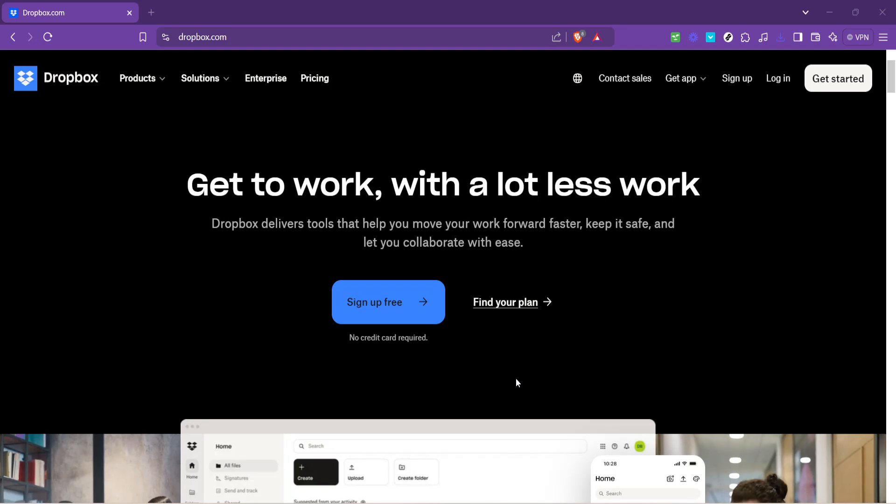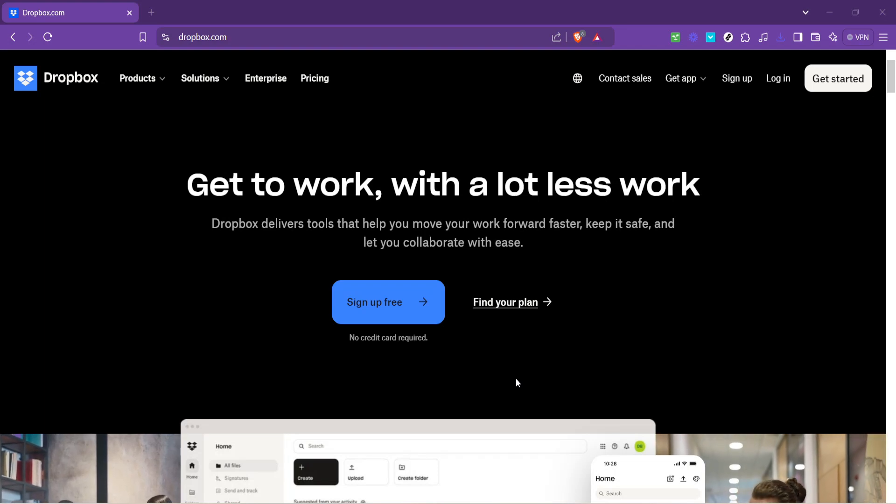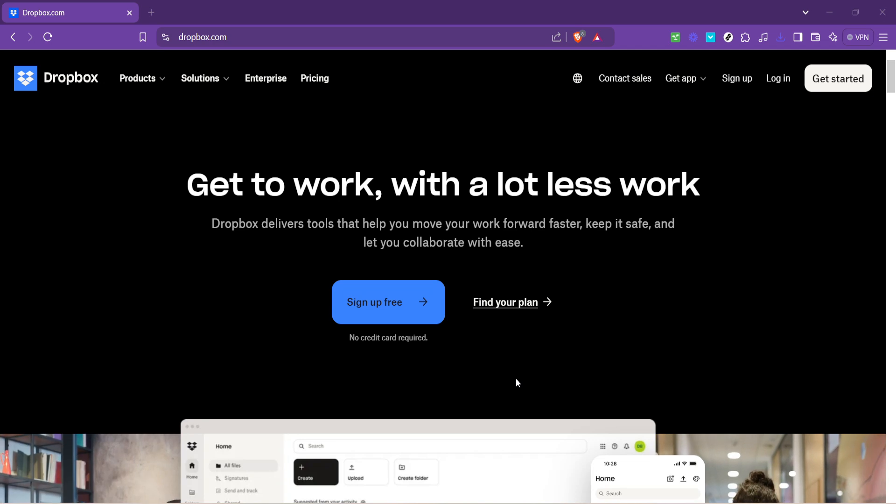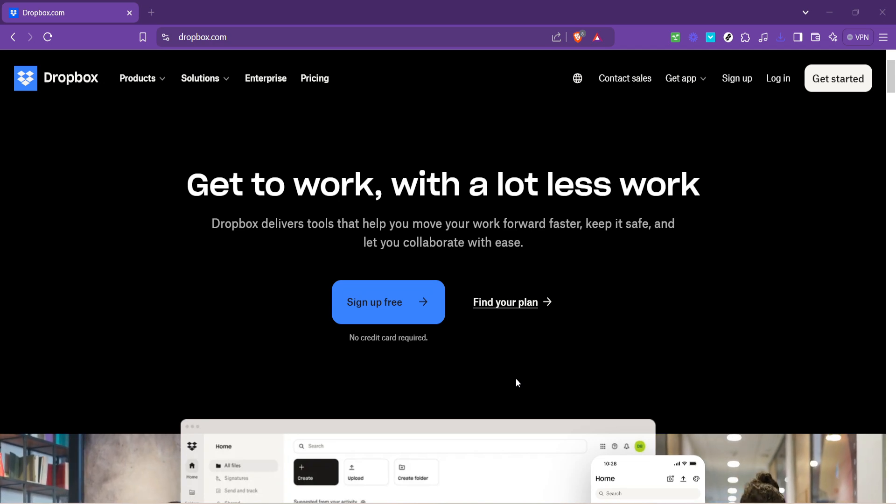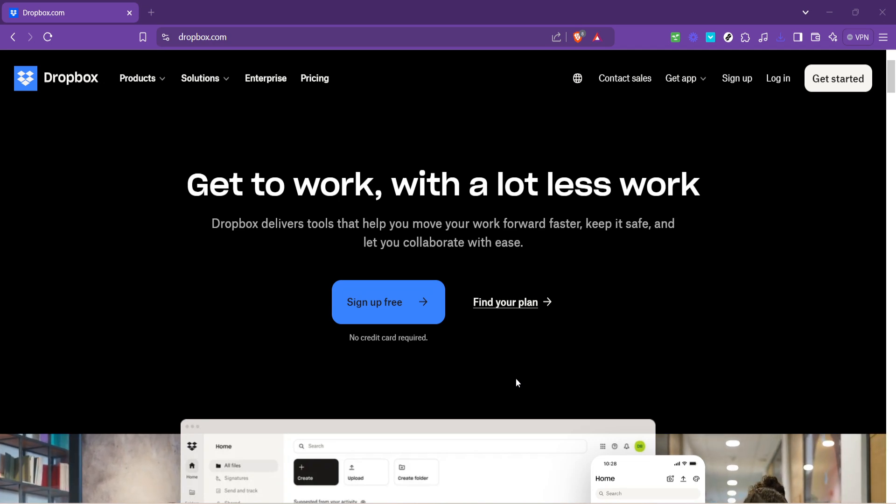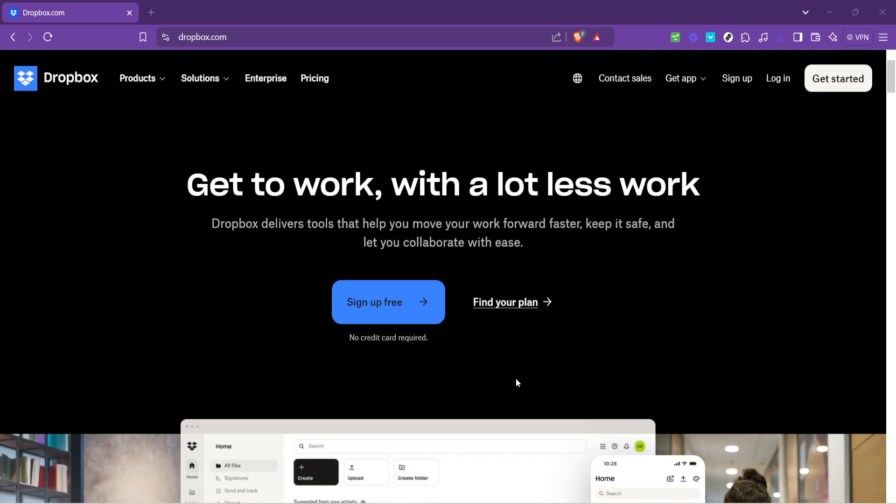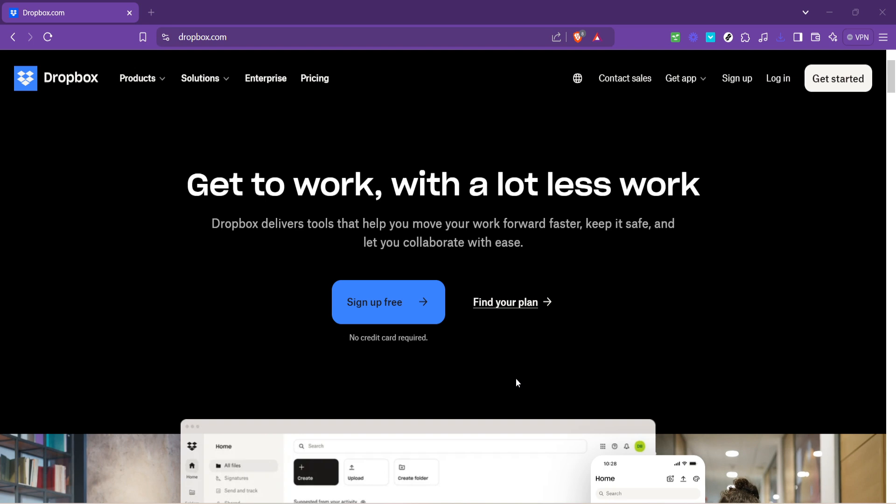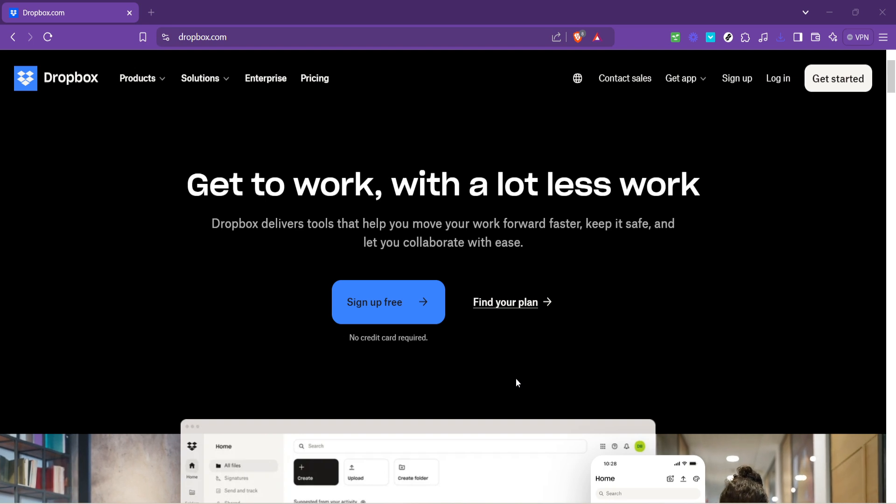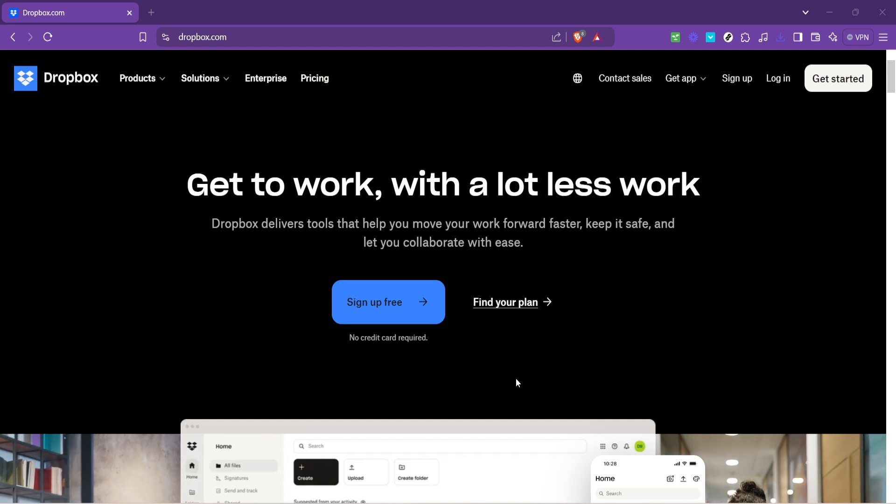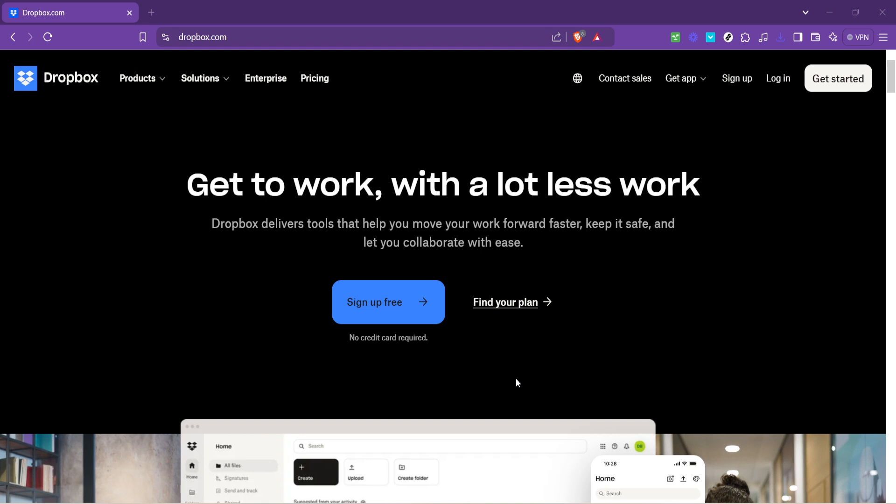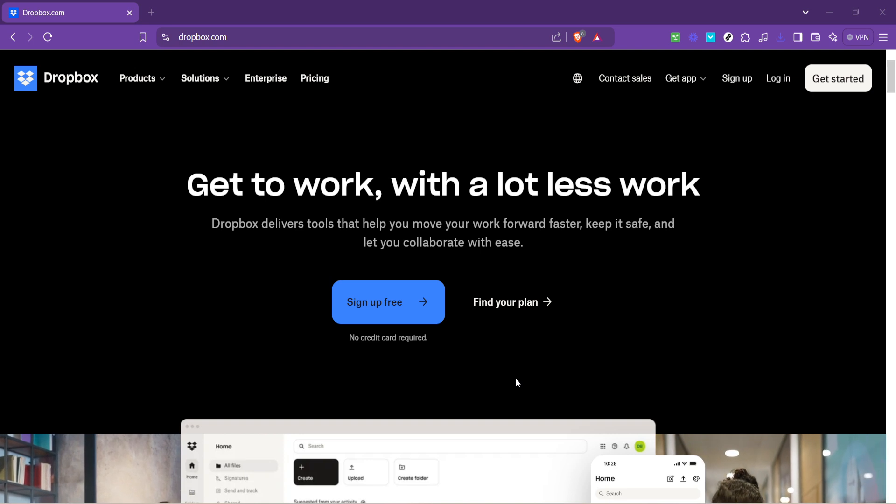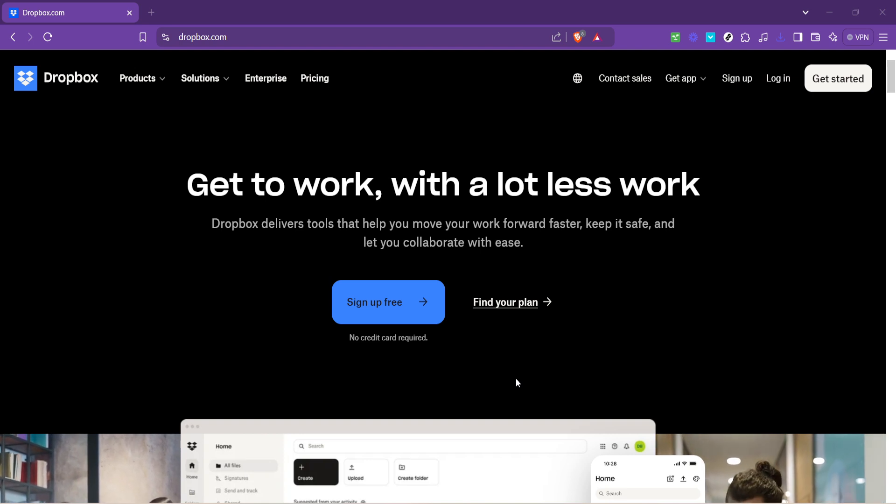In today's video, I'm going to teach you how to upload videos to Dropbox in just about five minutes. This guide is simple and streamlined to help you securely store your videos online with ease. Whether you're looking to share memories, collaborate on a project, or just back up your digital life, Dropbox can be a fantastic tool for storing your videos.